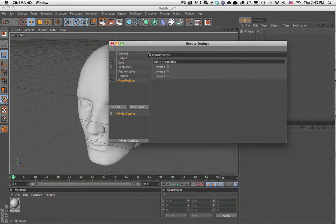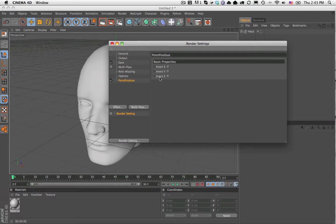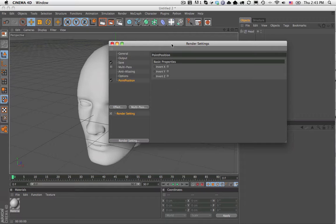Depending on your compositing package, you might want to invert certain axes. However, you should also be able to do this in your compositing package, so this is not extremely critical.